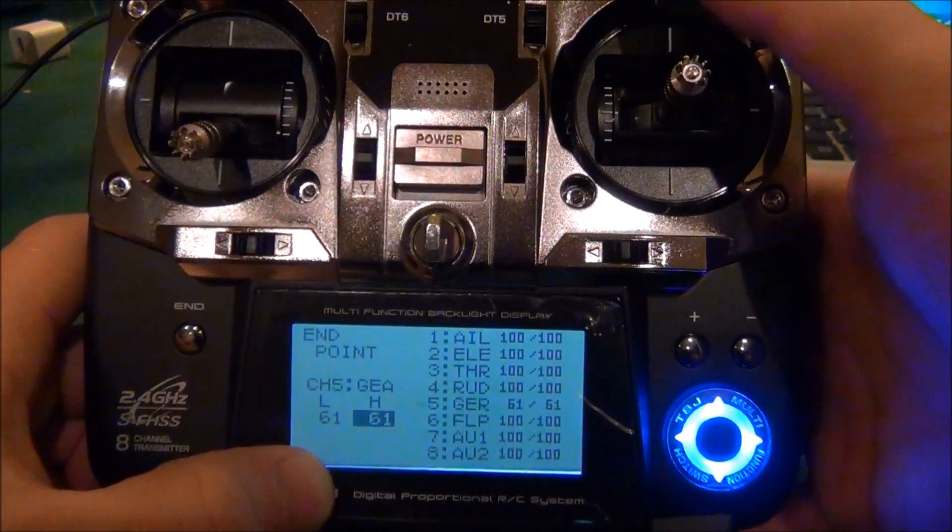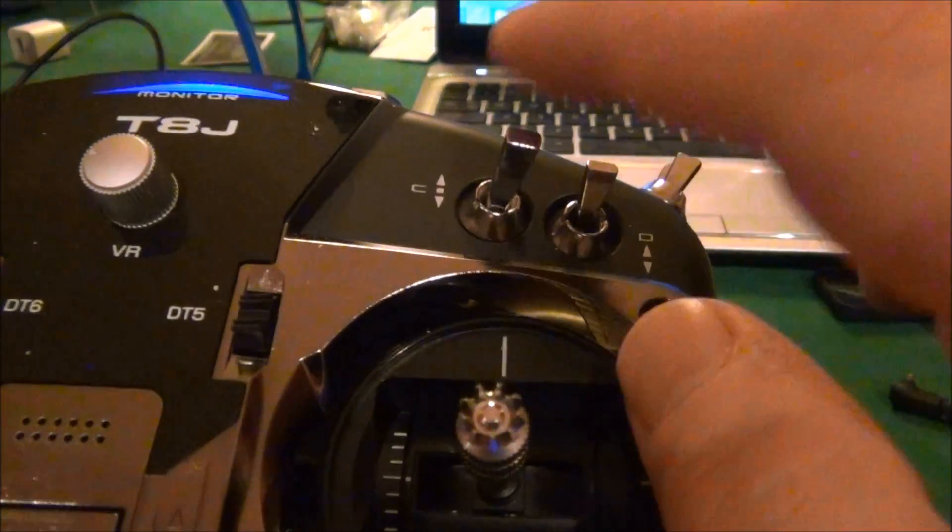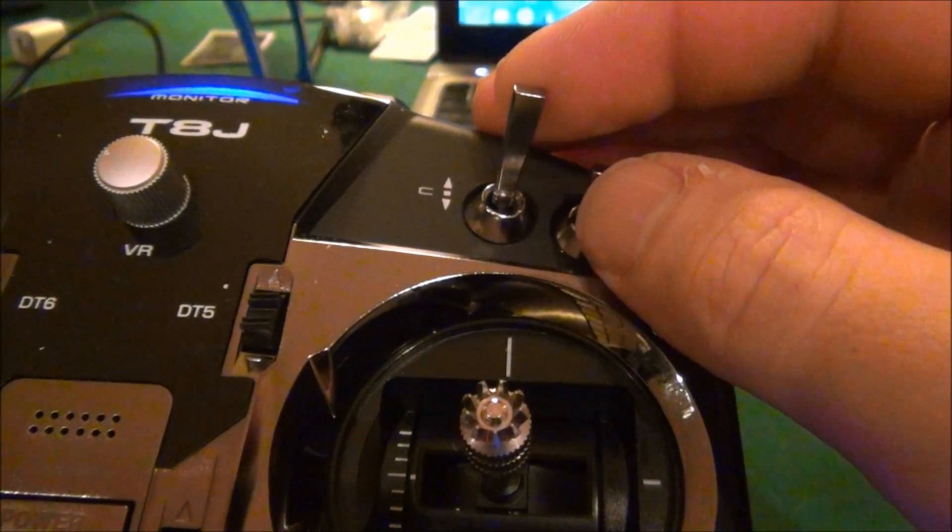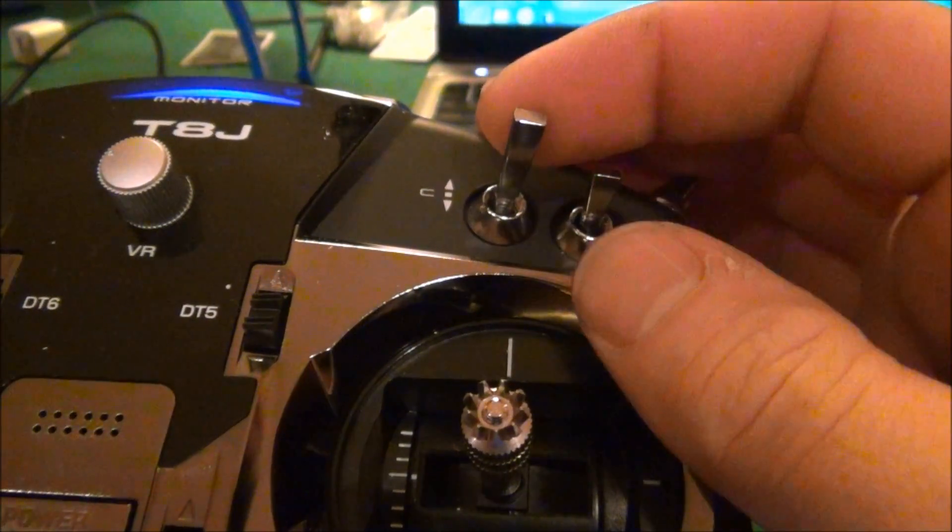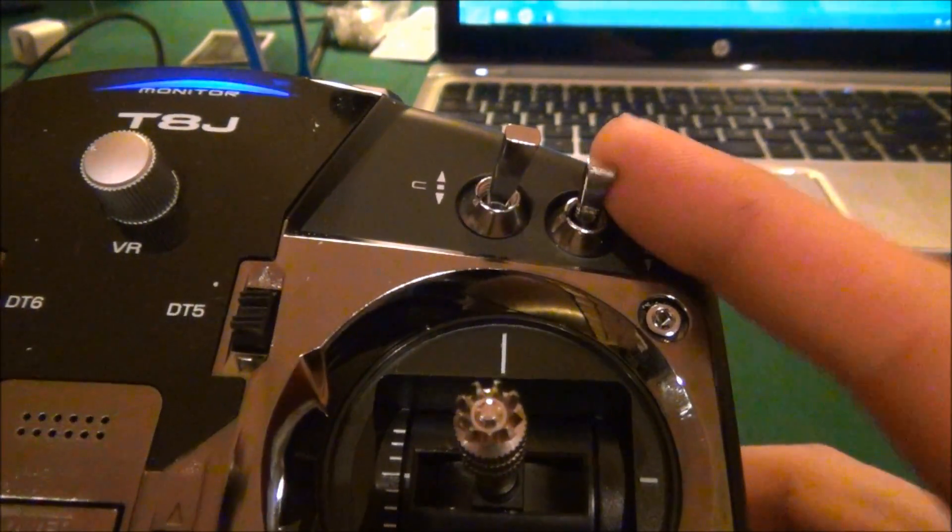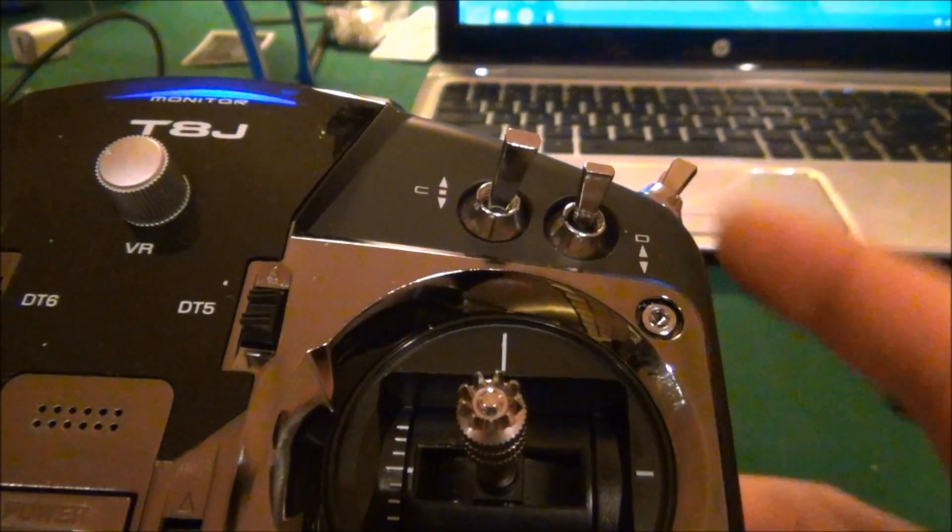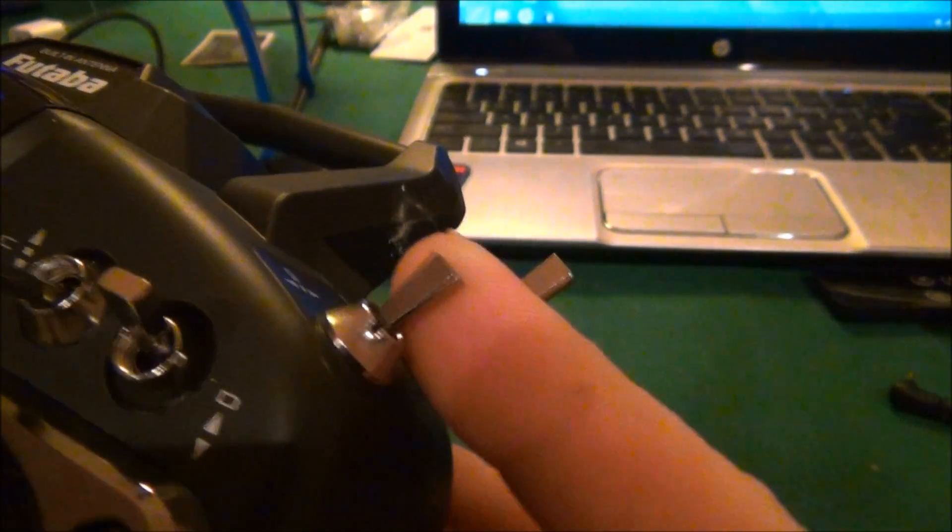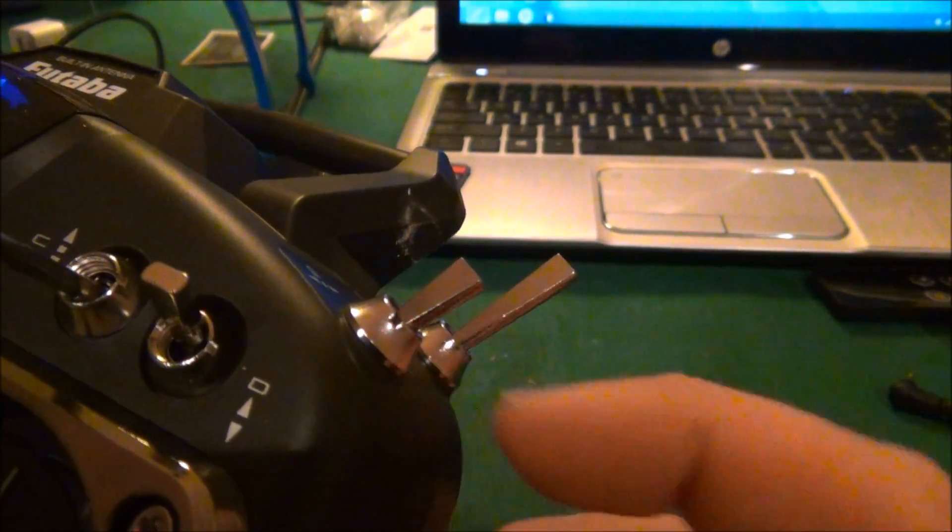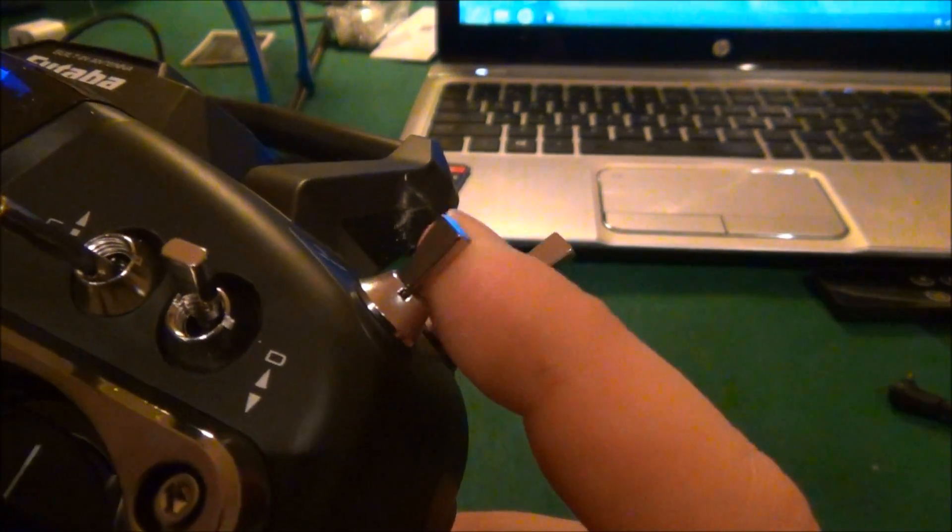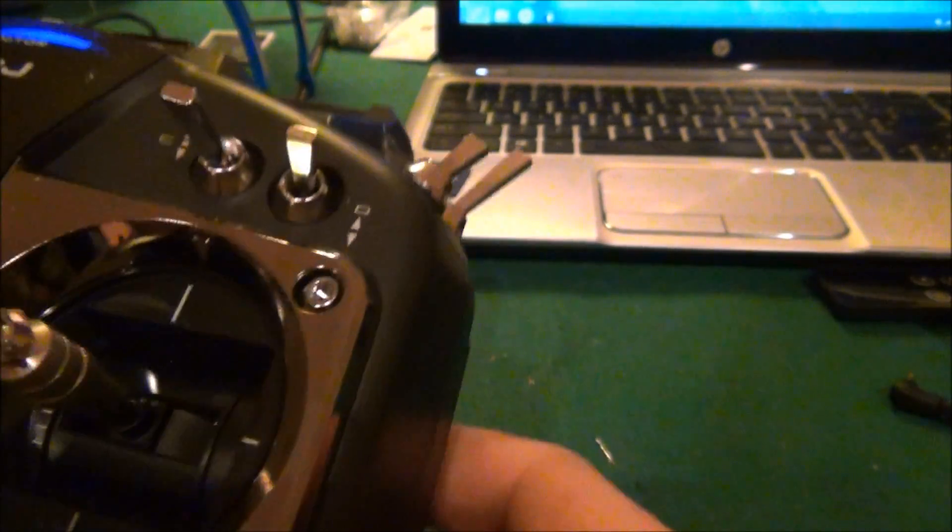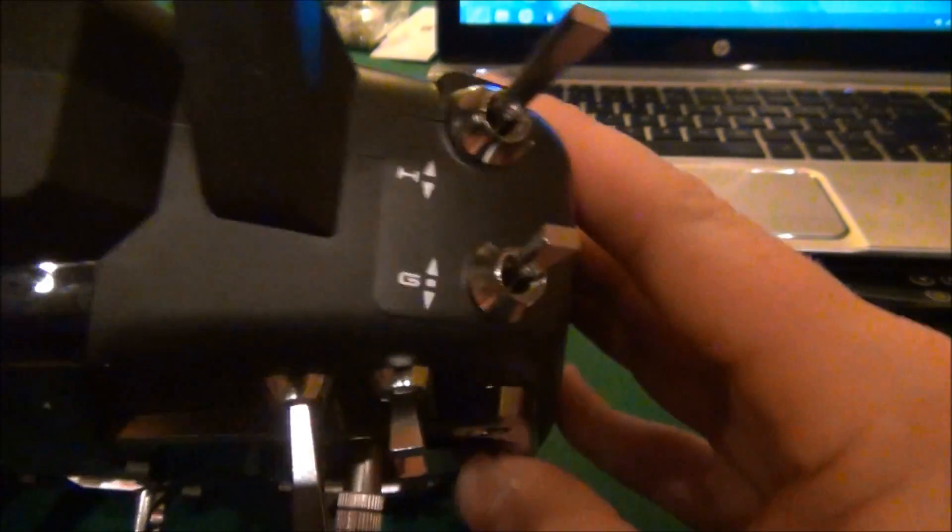My mode switches - switch C is going to be for the mode: manual, altitude mode, and GPS mode. Switch D is going to be the camera switch, and this is going to be your orientation control since it is a three-position on the right shoulder instead of left shoulder.